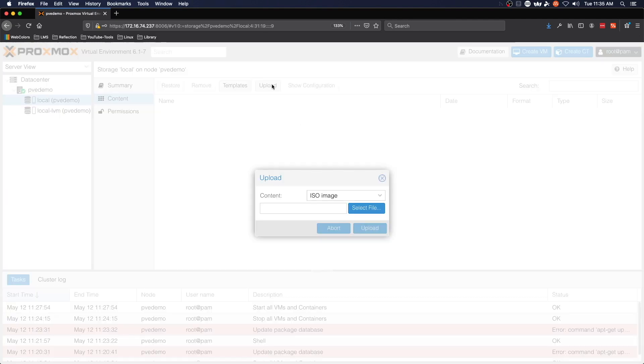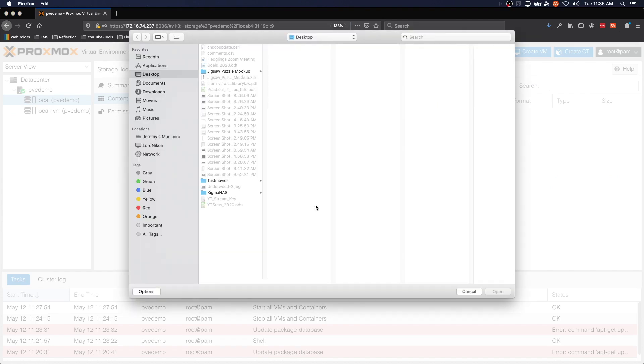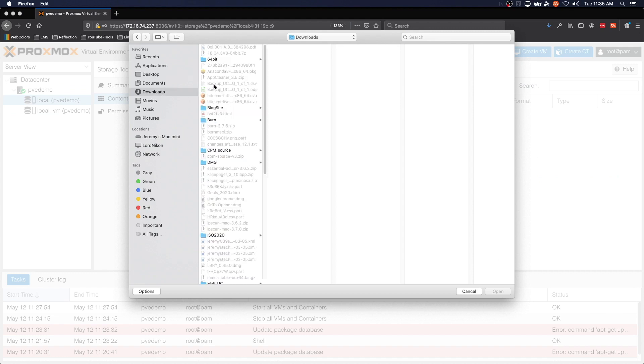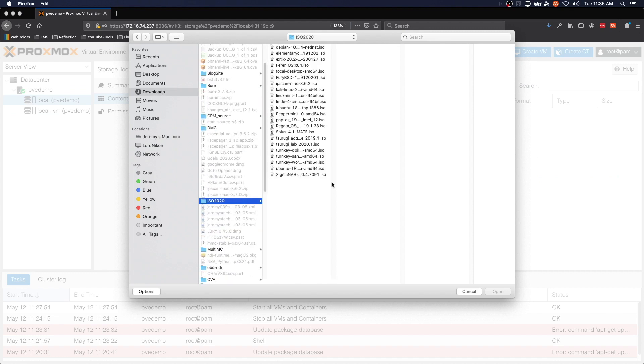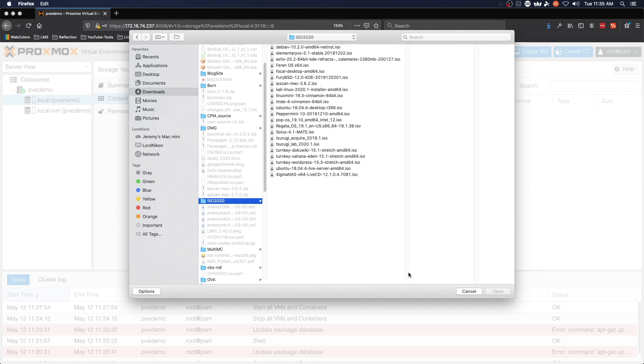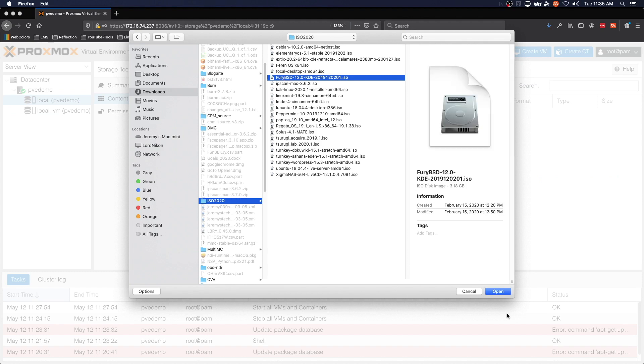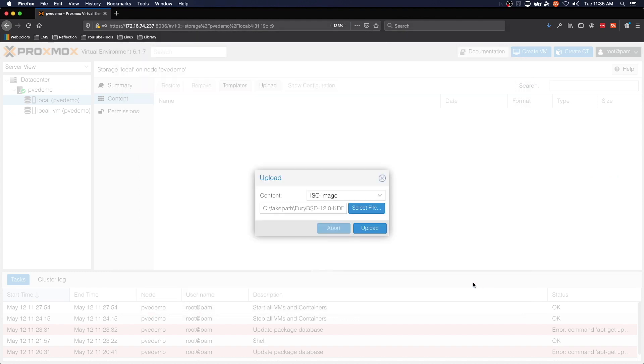We're going to click upload and select file to pick an ISO image, and then simply drill down into your computer to the location of your ISO image. Select it and click open and it will upload. I'll see you in a moment.